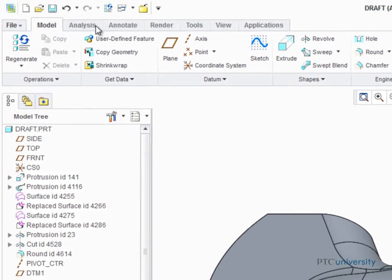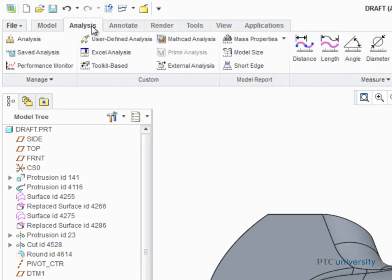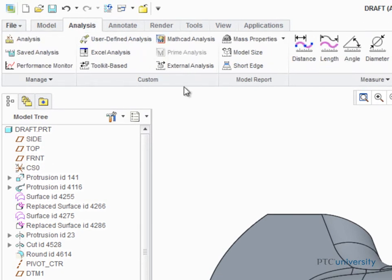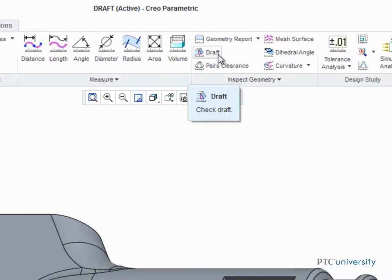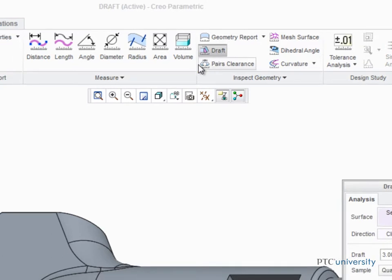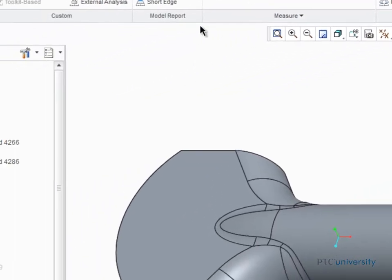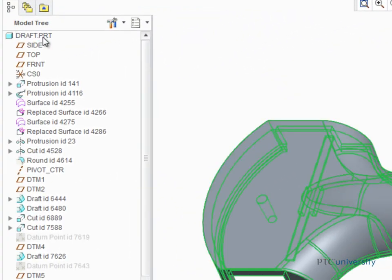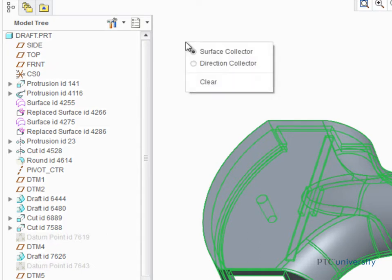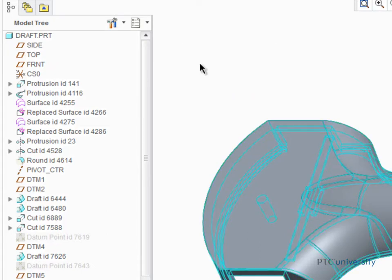Open the Analysis tab, and then in the Geometry group, start the Draft Analysis tool. In the Model tree, select the entire model to be checked, then activate the Direction Collector and select Datum Plane Top as the draft direction reference.